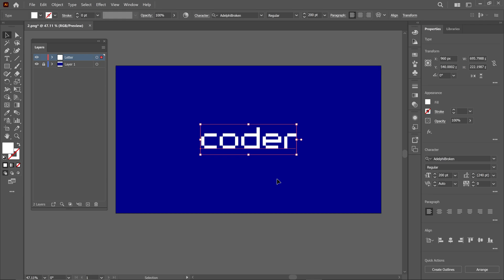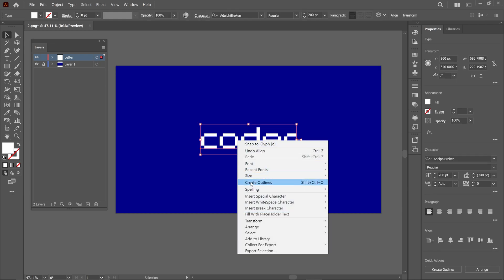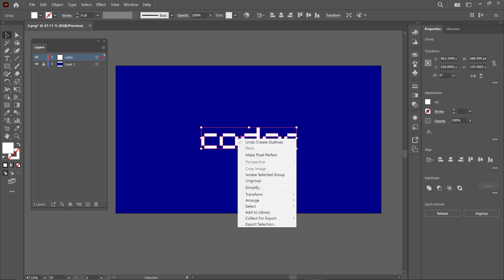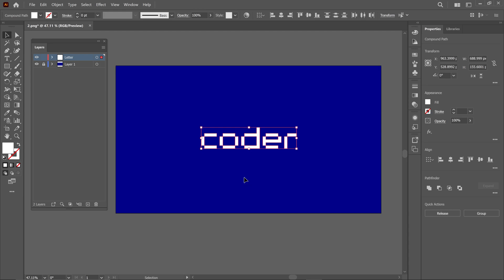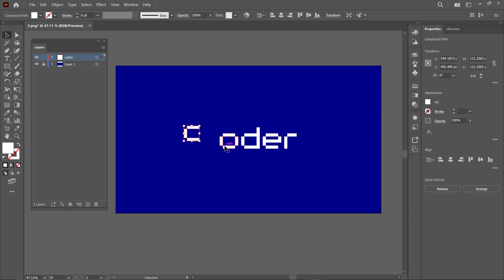Once done, select the logo, right-click, and choose Create Outlines. This will convert your text into shapes. Now, right-click again, and choose the Ungroup option to separate the letters. As you can see, the letters are now successfully separated.